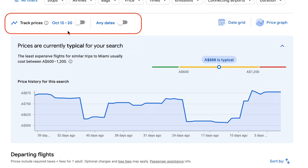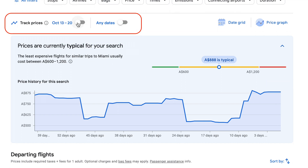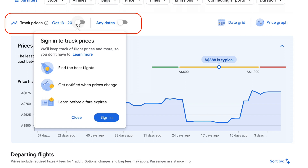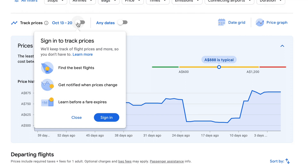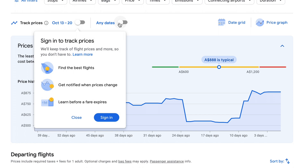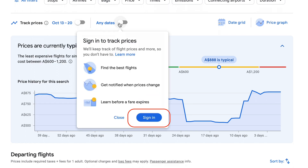But if the travel gods aren't working in your favour, Google also has a solution for that. You can track prices across a particular date range, find out when prices change and also learn when a fare is about to expire. You can do this by signing into Google and be notified by email directly into your inbox.